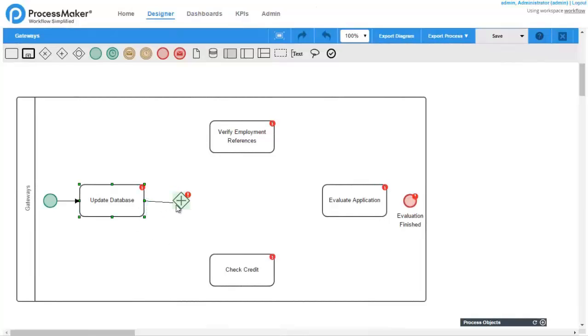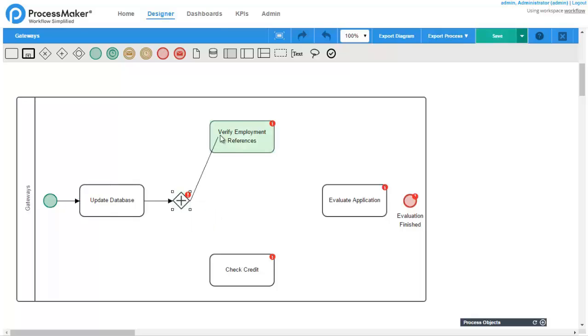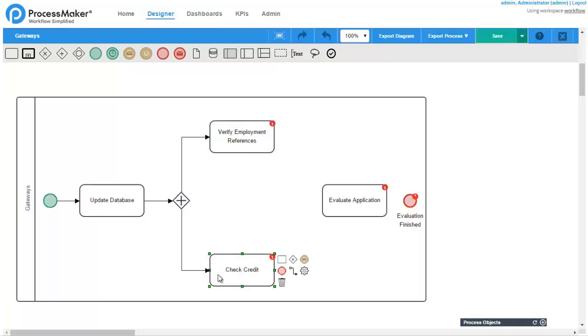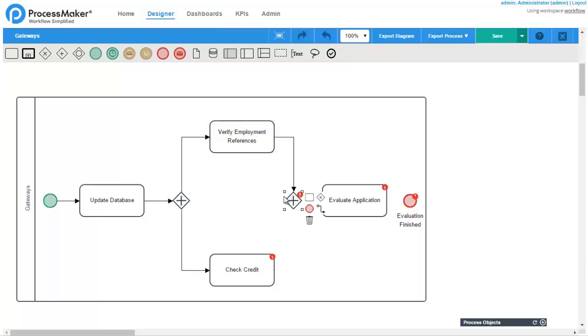Parallel gateways are used to either split the workflow into multiple parallel paths or merge multiple parallel paths. Unlike the other types of gateways, no conditions are evaluated by parallel gateways. Remember to use the same type of gateway to split and join paths.